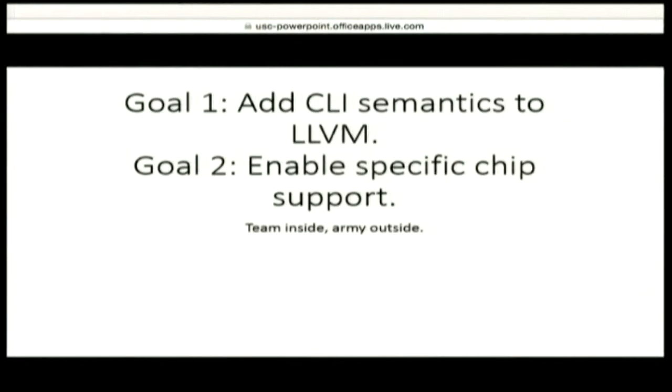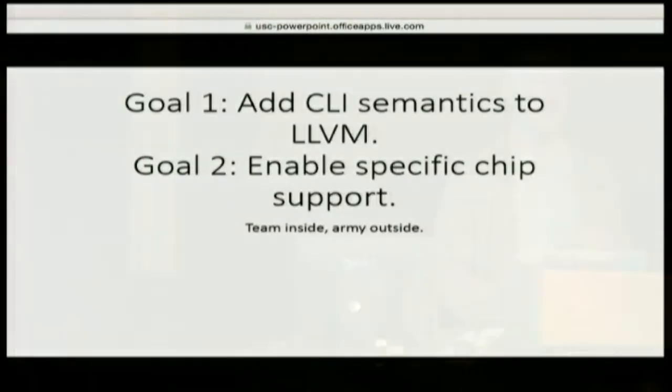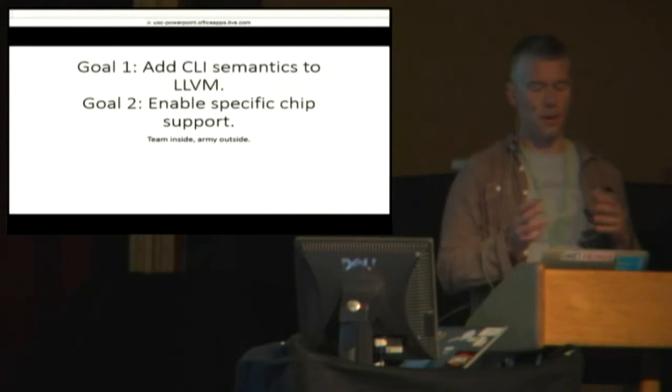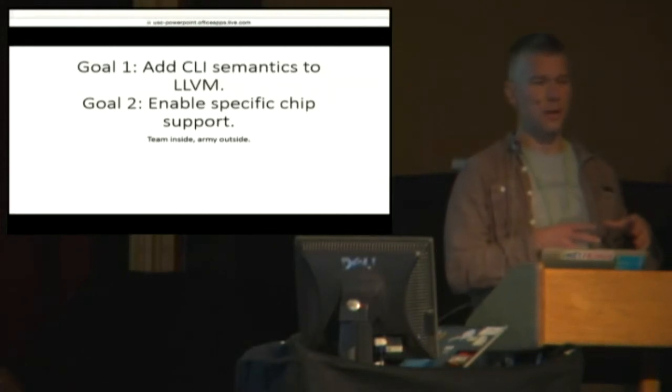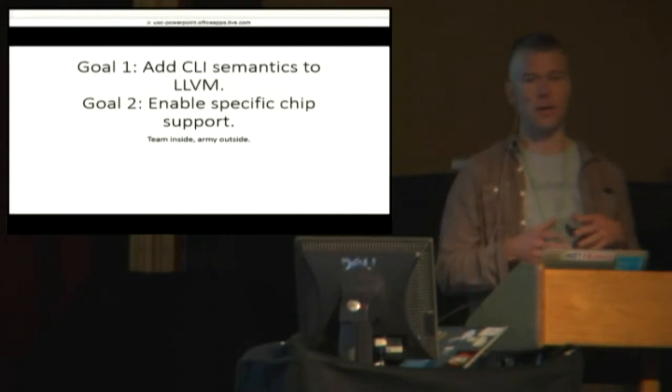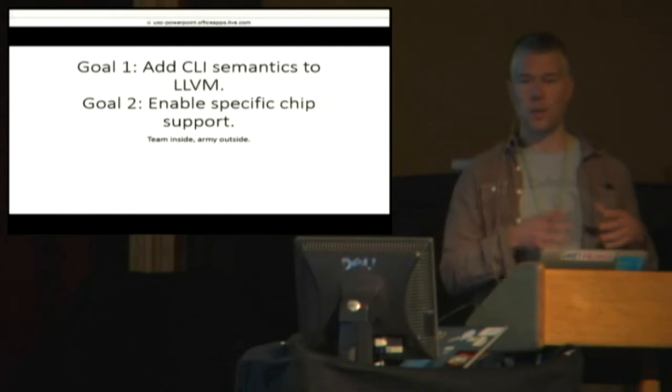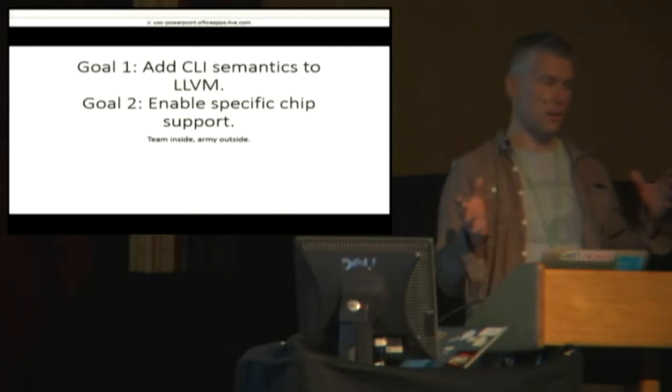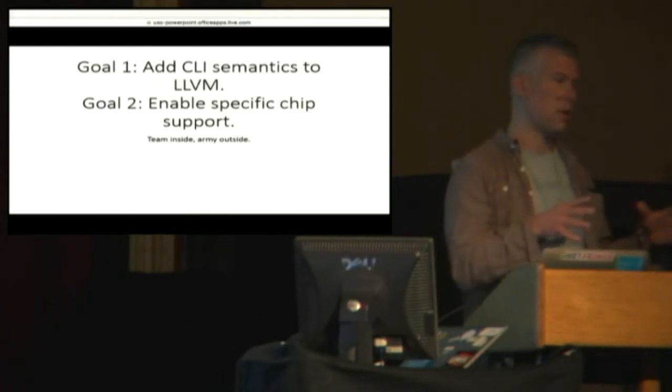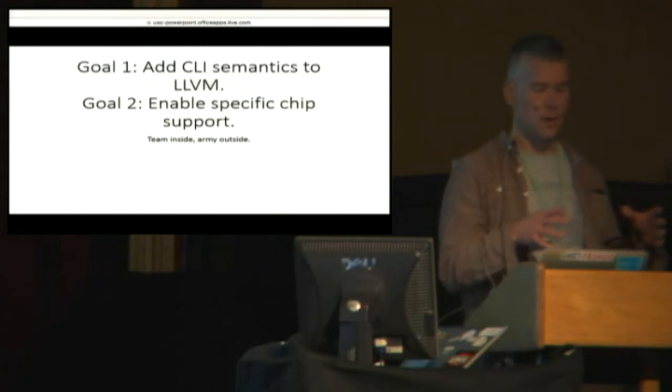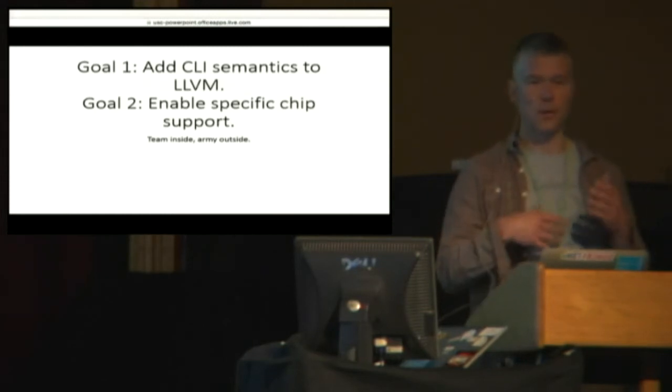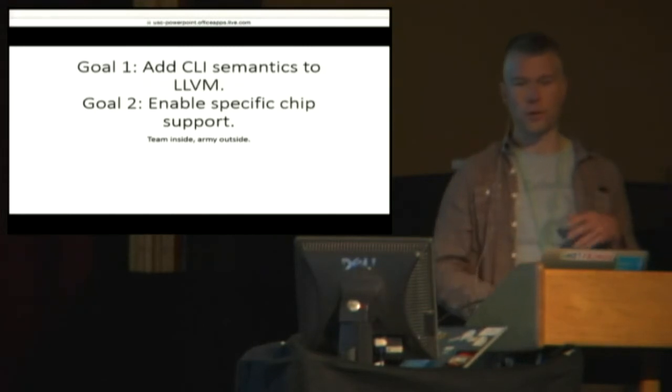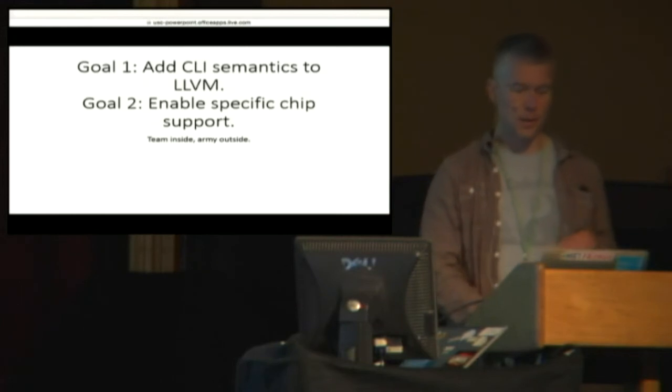So we actually have this term team inside, army outside. And if we can leverage the, if we put the .NET team to work at the things that it is uniquely qualified to do, and then use the community for the things that are more general, then actually we get a really nice kind of collaboration effect. And that's kind of what we're seeing here.